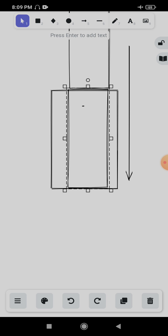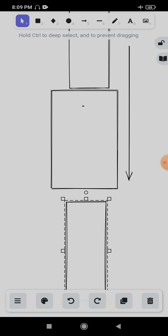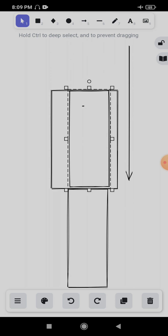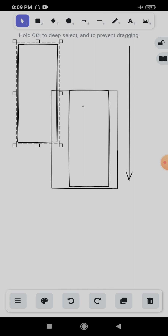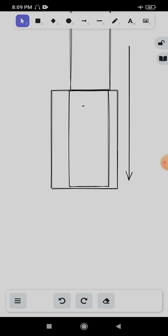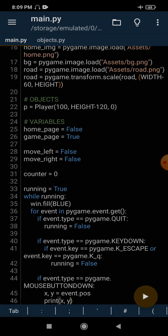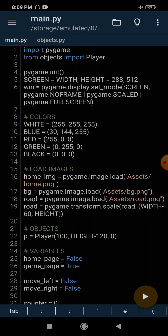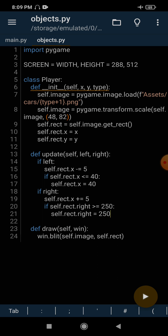The same road will then start moving downward again, and when it gets out of the window we put it back at the top. This will give us the feeling that our car is moving. We are not letting the car move in the forward or downward direction — the car will remain static and only move left or right, while the road moves, giving the appearance that the car is moving.